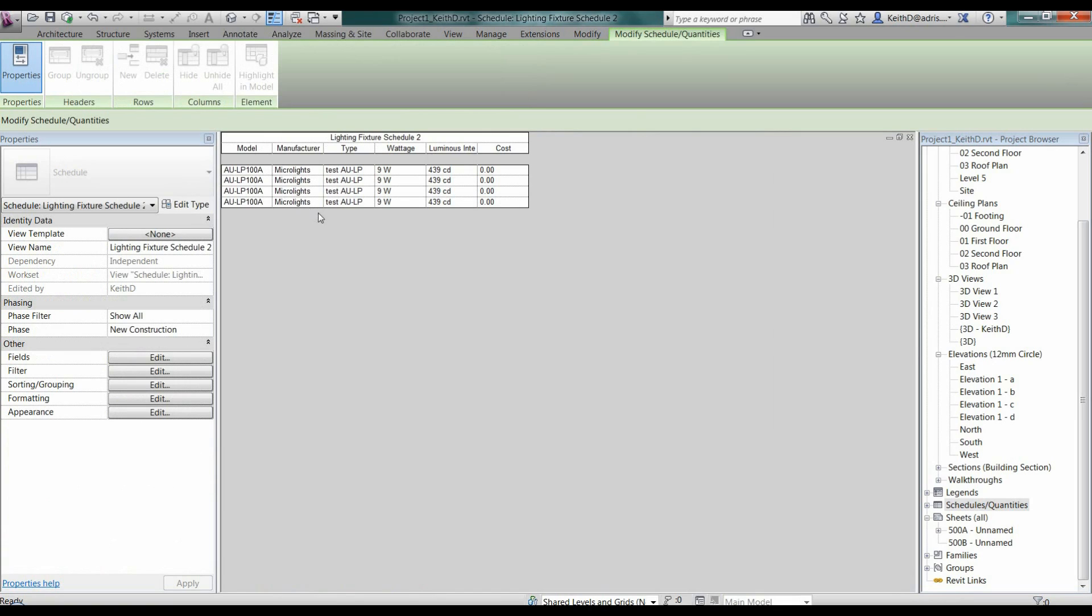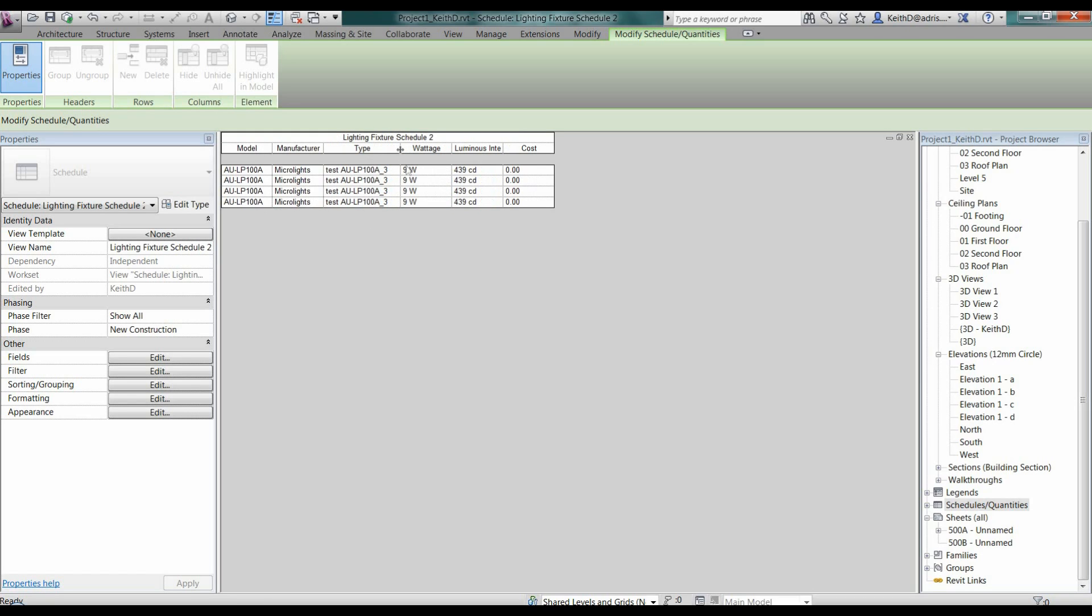This is my schedule here, so I can see that obviously I've got my model, manufacturer, and the four lights I've just inputted into my ceiling grid there and the items I've added to that. And I could then obviously look in more detail at the name that I'm creating or the type that I'm creating there.